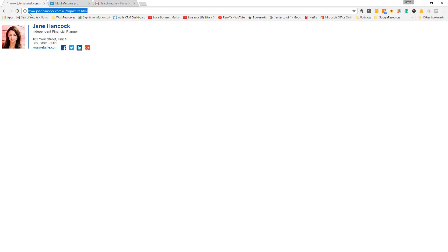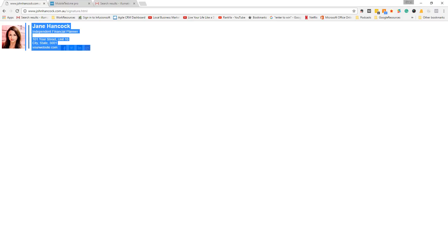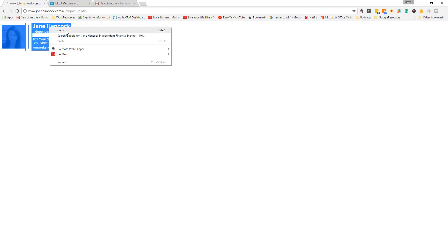To add your signature to Gmail, firstly go to the page where your signature is hosted. That means that you've uploaded the code to the web and the images also. Select all the signature and click copy.